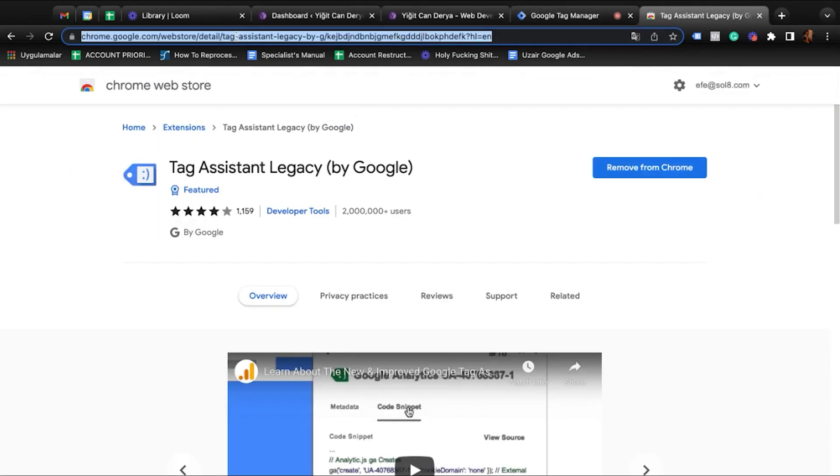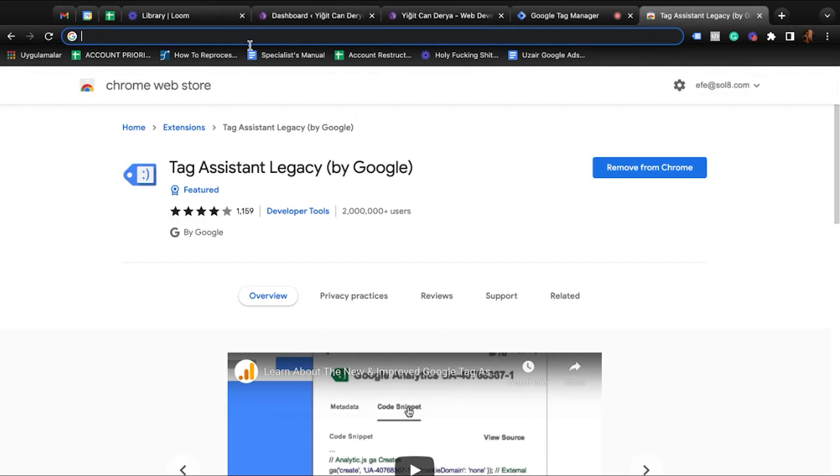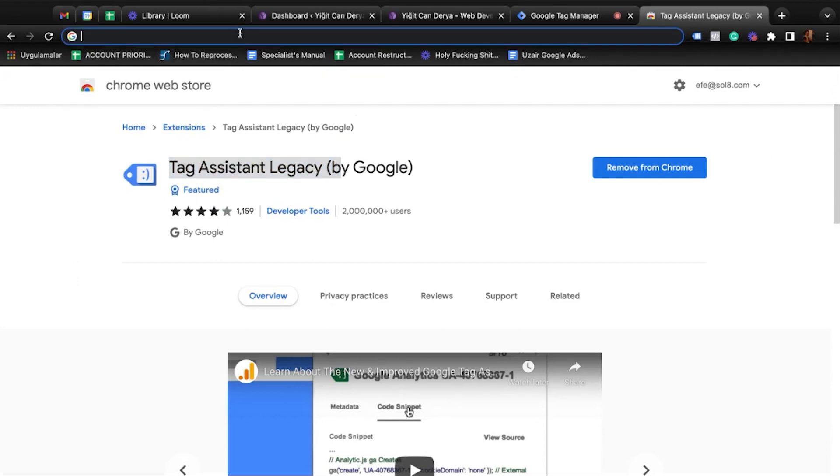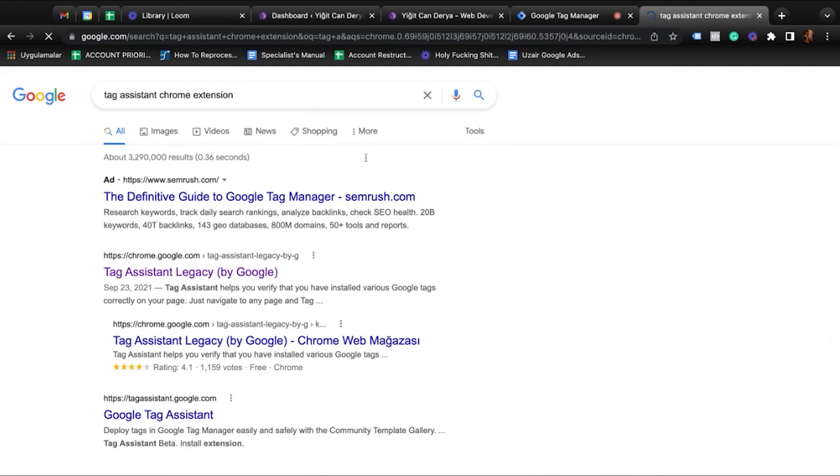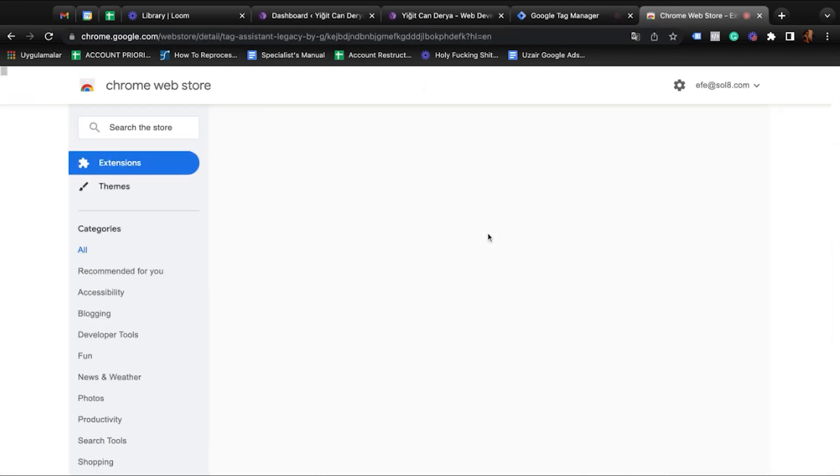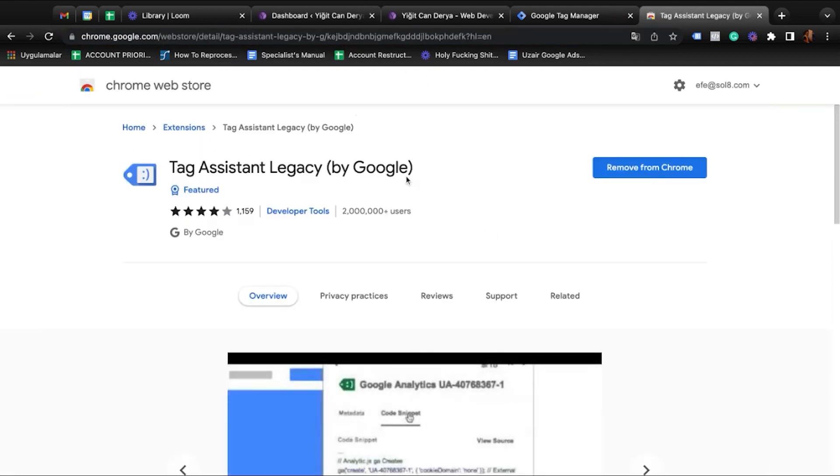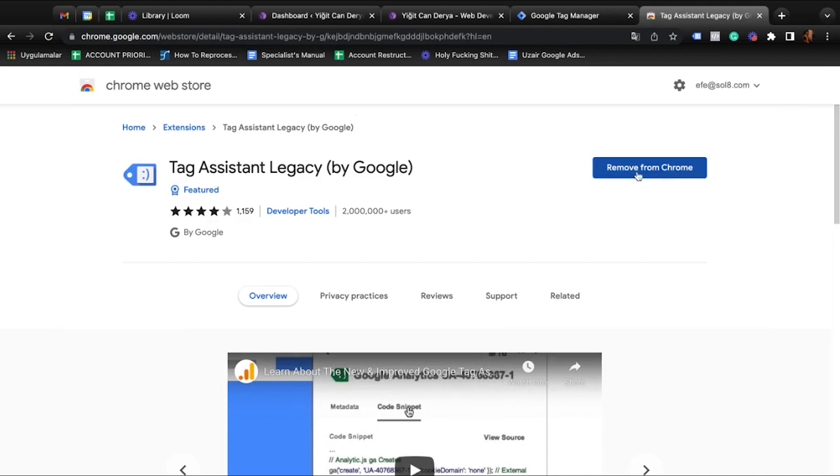First things first, you have to go to Google and install your Tag Assistant. Just type 'Tag Assistant Chrome extension' and go here and just download it. Once you download it, it will show up in here.